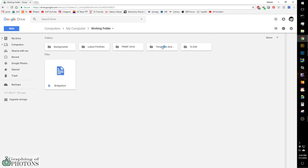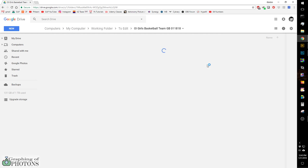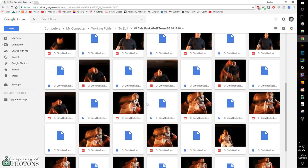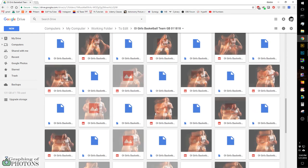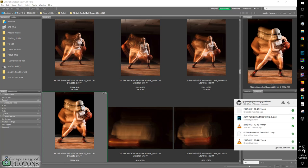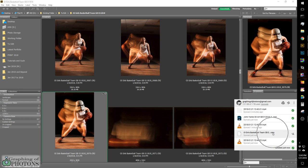And in my working folder, I have a to edit folder. And in my to edit folder is where those girls' basketball pictures are located. So I edited this file, and we can see that since I edited this raw file, it updated the XMP file, which is showing right here.